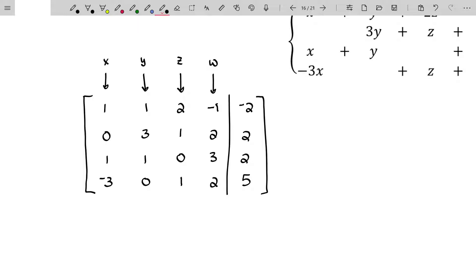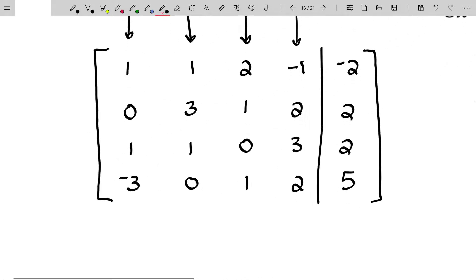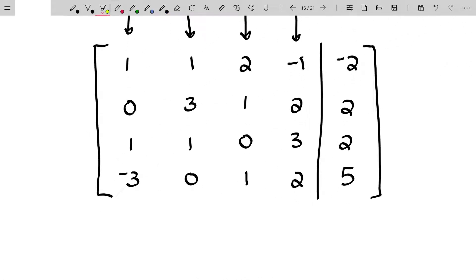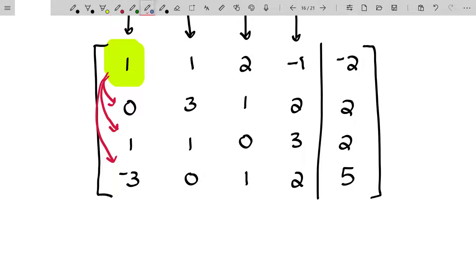The first goal is to focus on this main diagonal, and also to get the first element in the main diagonal to be a one, if you can. And it already is a one. So now I'm going to use that main diagonal element to make zeros out of everything below — basically the kill step. We'll go ahead and write out what we're going to do.